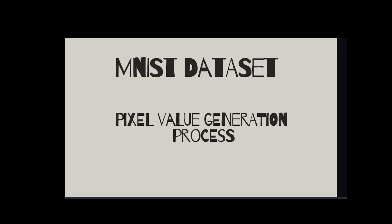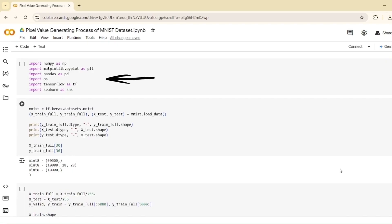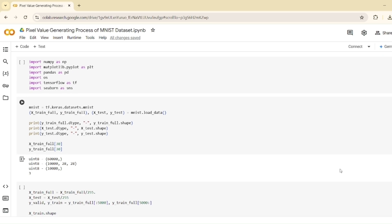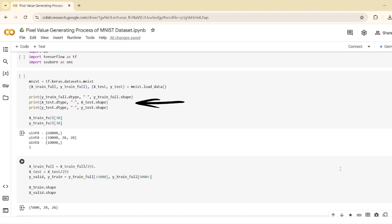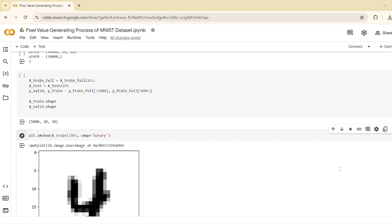Now let's look at the pixel value generating process of the MNIST dataset. After importing the necessary libraries, the code loads the MNIST dataset using TensorFlow, splitting it into training and testing sets, where images are 28 by 28 pixel matrices and labels are integers, digits 0 through 9. Then it checks the data types and dimensions of the training and testing sets for verification. The pixel values of the training and testing images are normalized to the range 0 to 1, by dividing by 255 for easier model training.